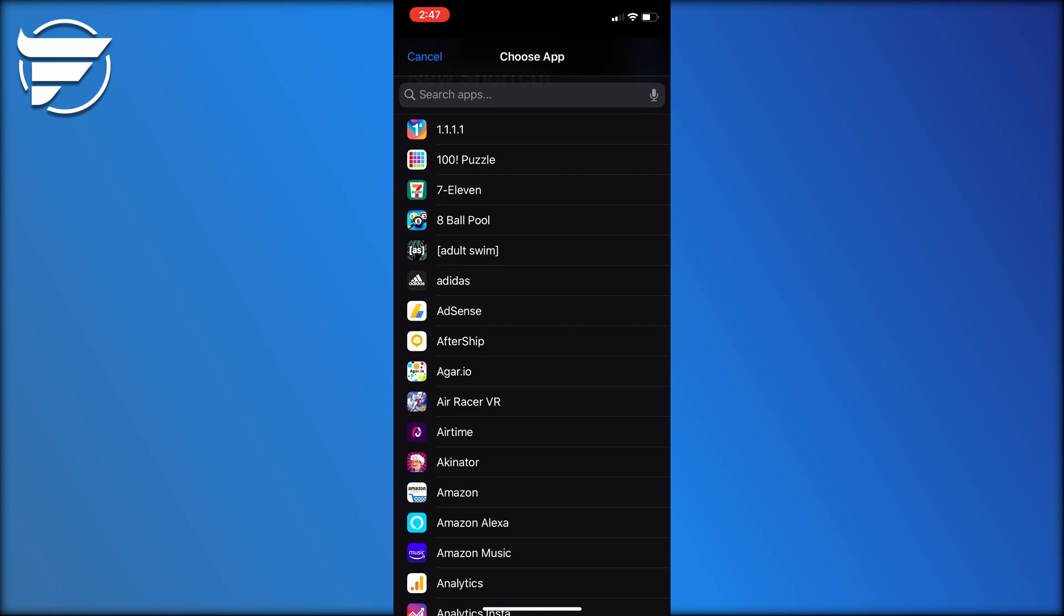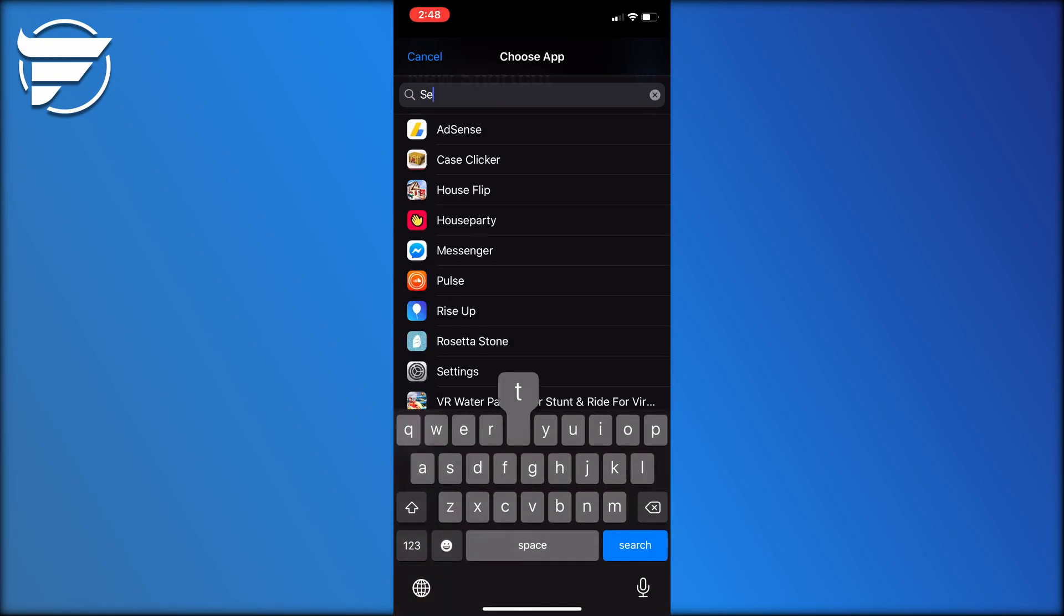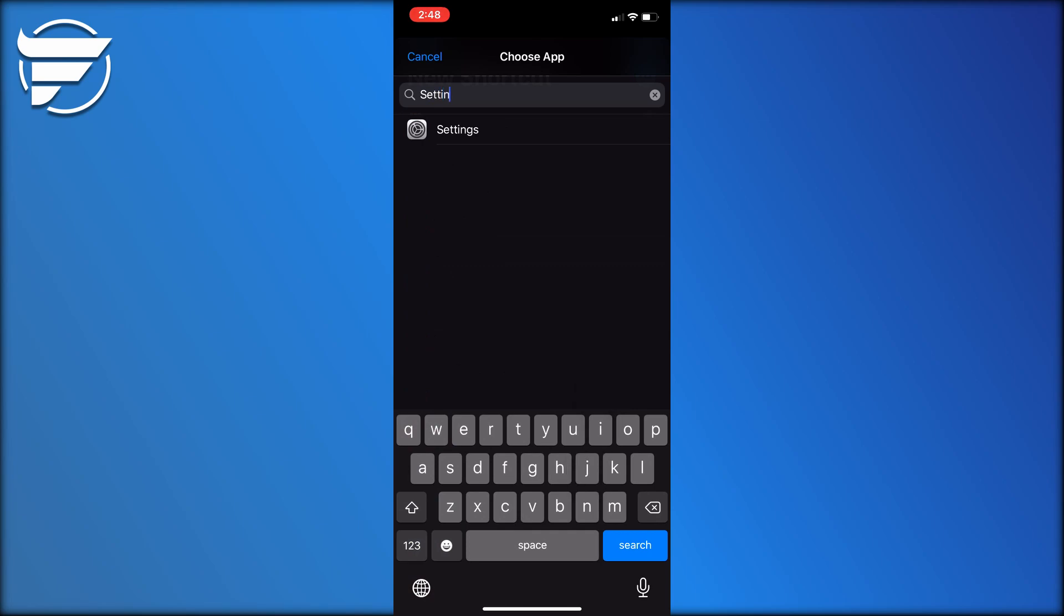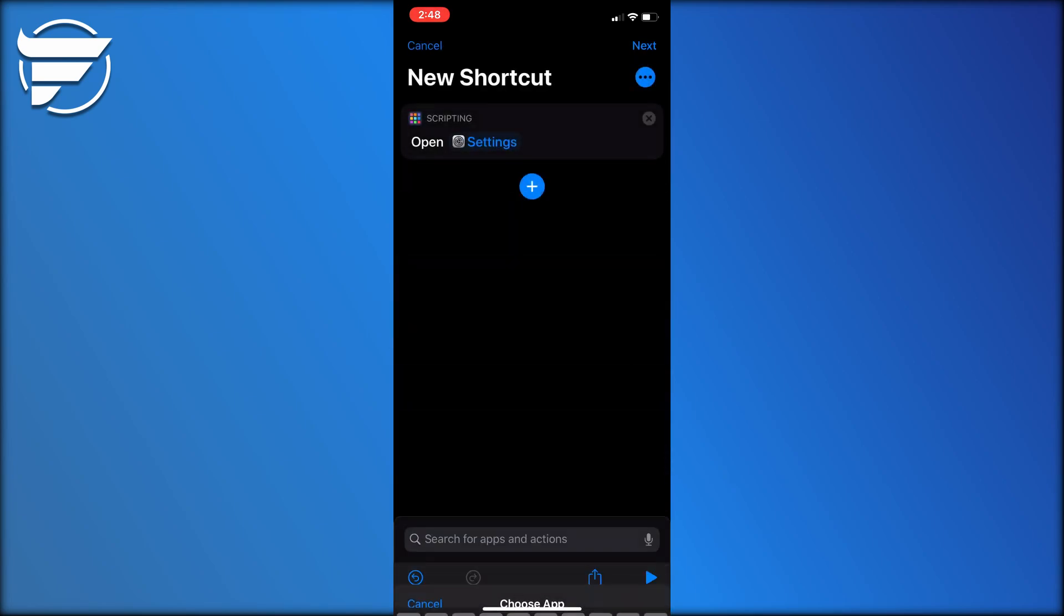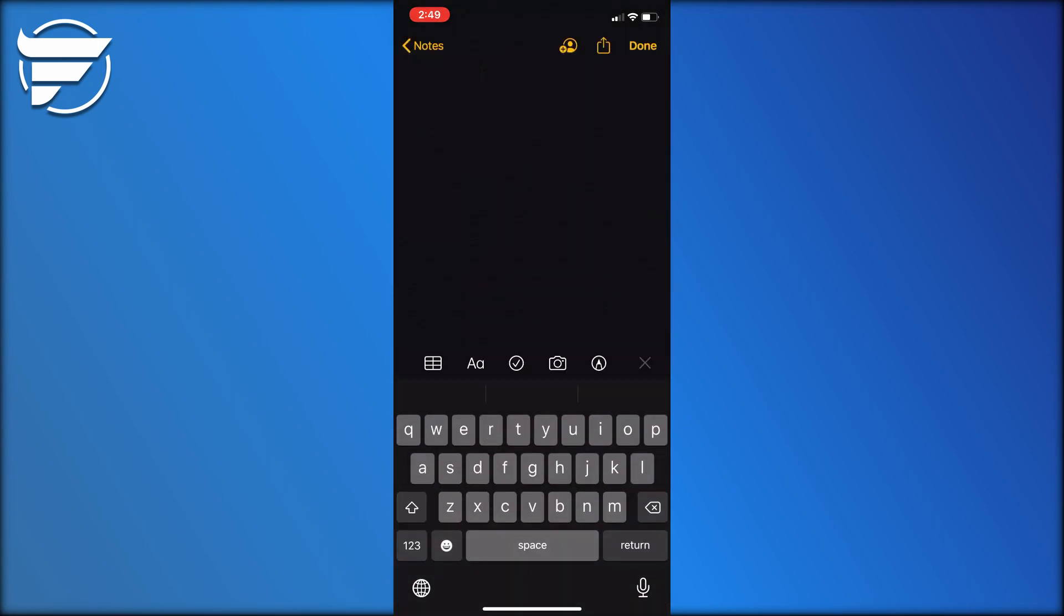For our action we're creating now, we need to choose an app that you wouldn't mind opening by accident. I recommend one like settings because settings is really easy, it opens fast and who cares. Next you want to click next.